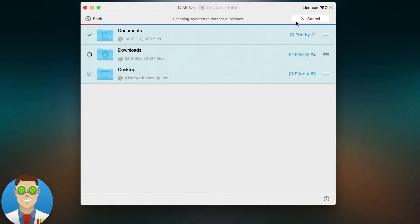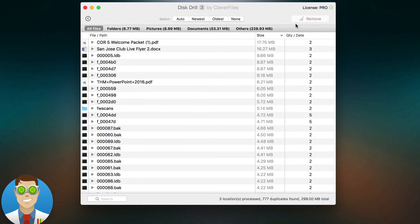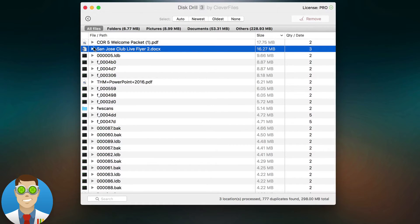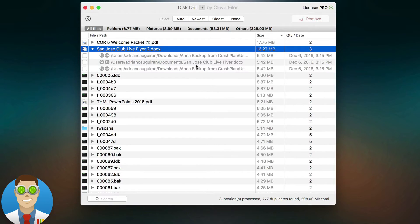As soon as I hit scan here, it's going to search all three folders and compare files. For example, this file right here, there's three copies of it. Two of them are in my downloads folder, one of them is in my documents folder.